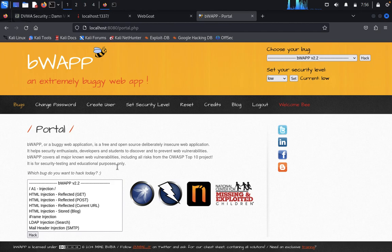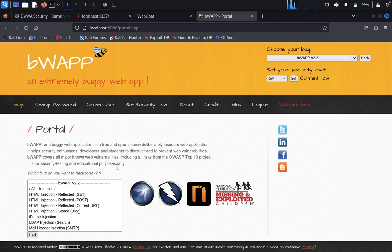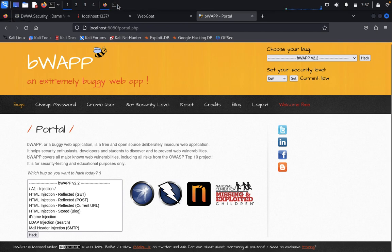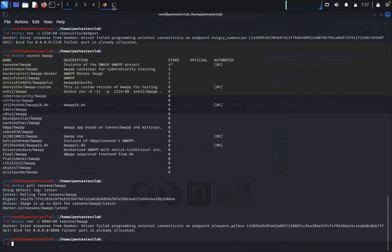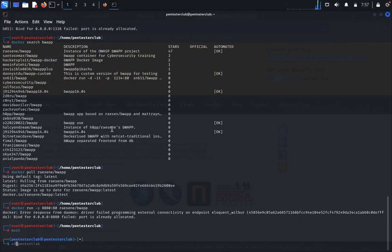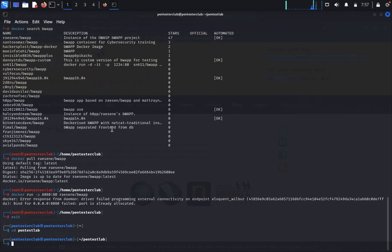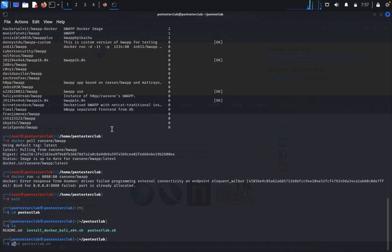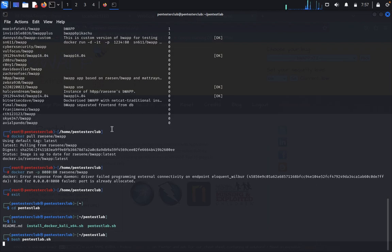Another method we can do is our Pentester Club lab management scripts. The scripts use Docker and host areas to make web apps available on the localhost. It can pull the following applications: bWAPP, WebGoat, DVWA, Mutillidae, OWASP Juice Shop, WPScan vulnerable WordPress, OpenDNS, Security Ninjas, Altoro Mutual. For this, you need to type exit, then cd pentesterlab. You can type ls. You need to type bash pentesterlab.